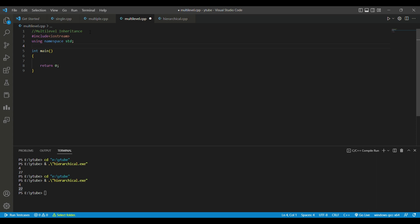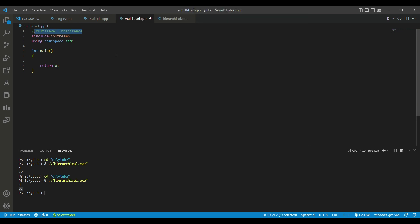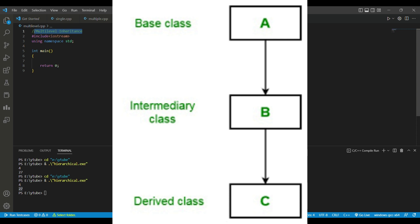Now we do multi-level inheritance. There are three classes: A, B, and C. Class A's properties are inherited to class B — so class B's parent is A. The properties of B are inherited to class C, so class C contains properties of both A and B. Class A is the base class, class B is the intermediate base class, and class C is the derived class.